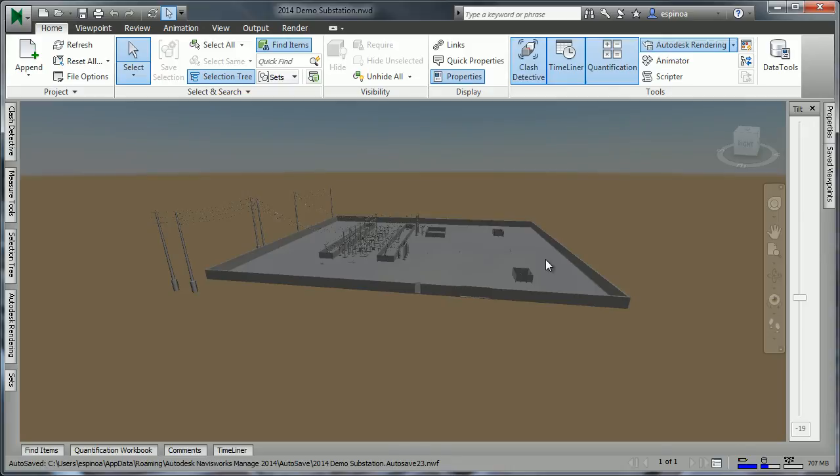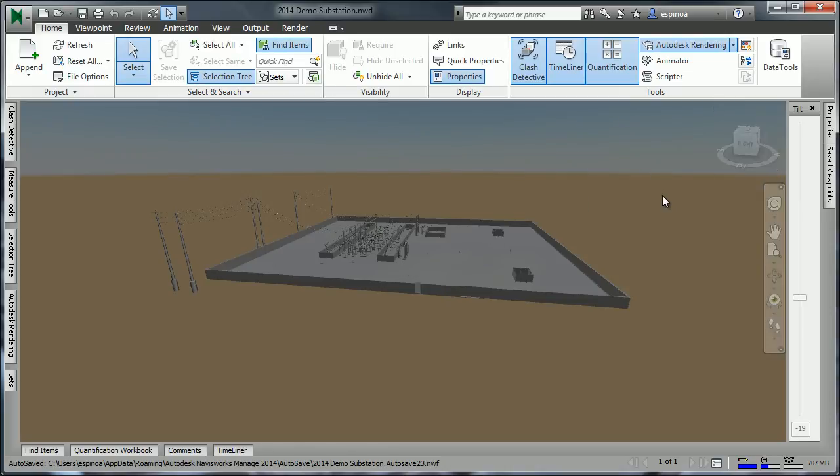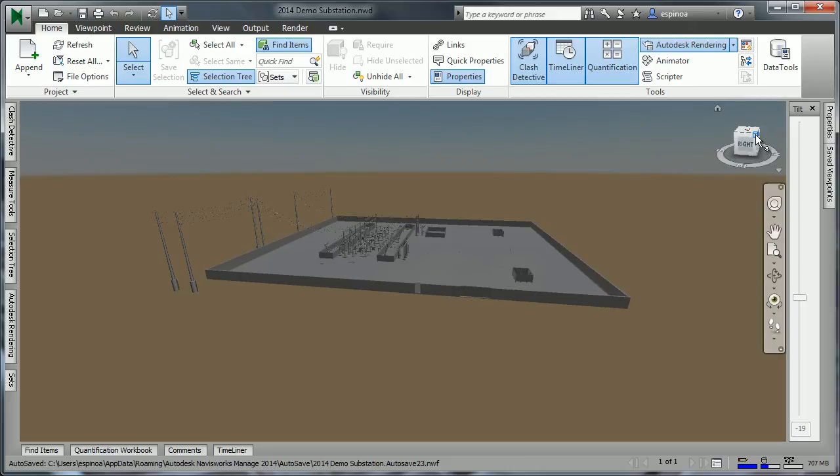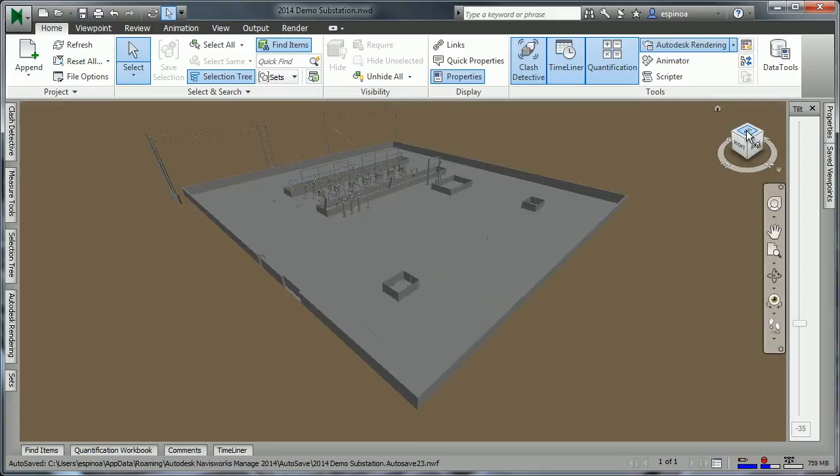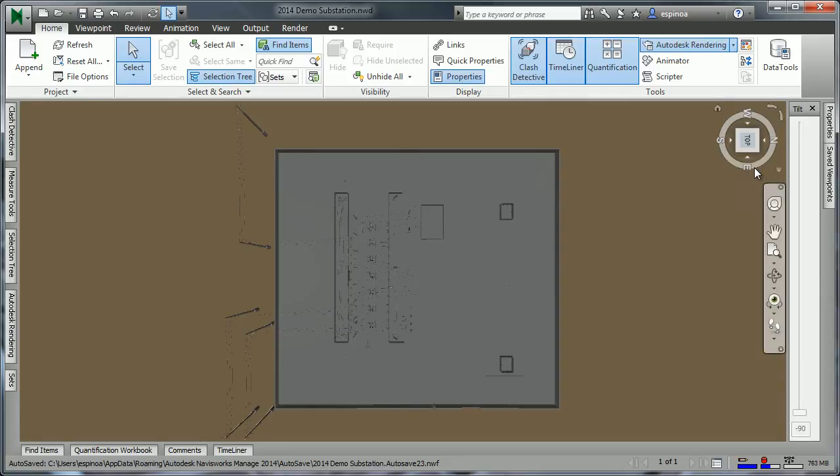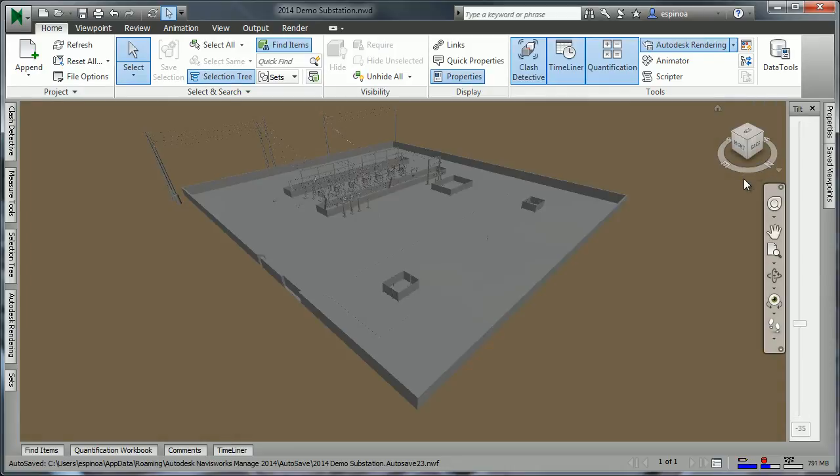Once we have a model open, one of the very important things we'll need to do is to navigate in a 3D environment. Navisworks contains some of the typical interfaces that people are accustomed to from Autodesk. Items like the ViewCube, where we can simply click on certain parts and orientations, and have the file quickly reorient itself.